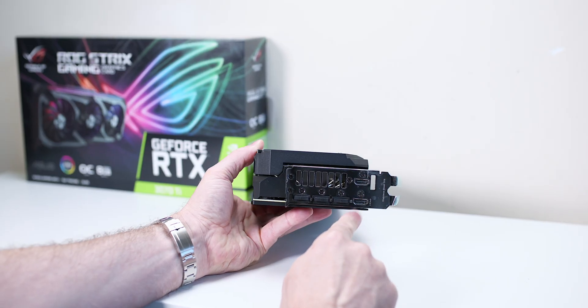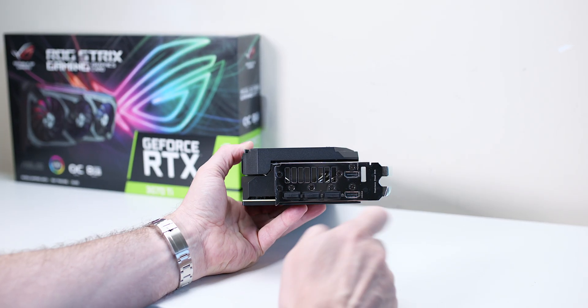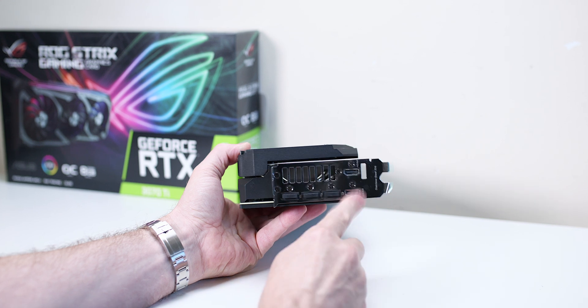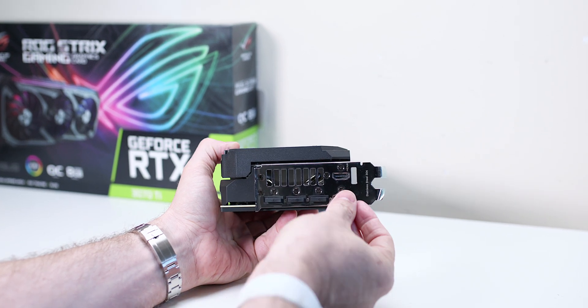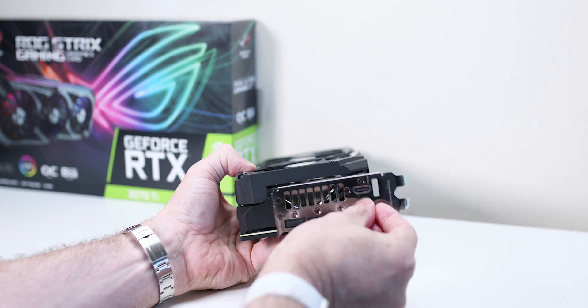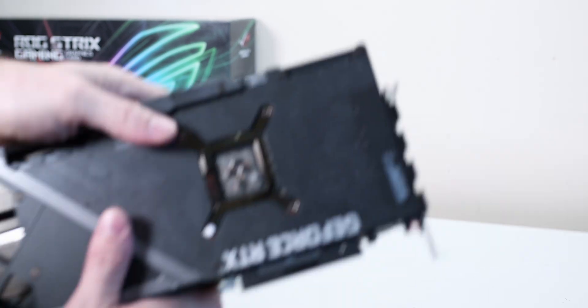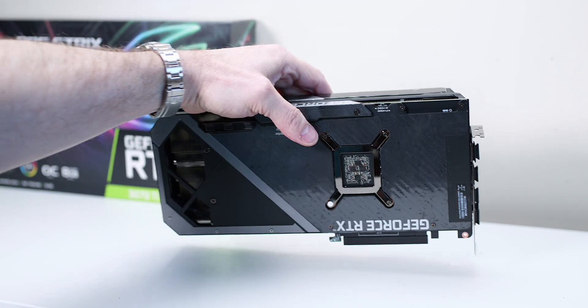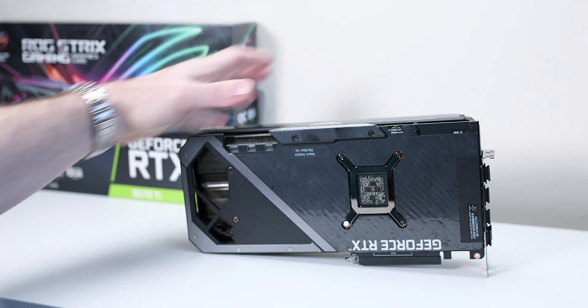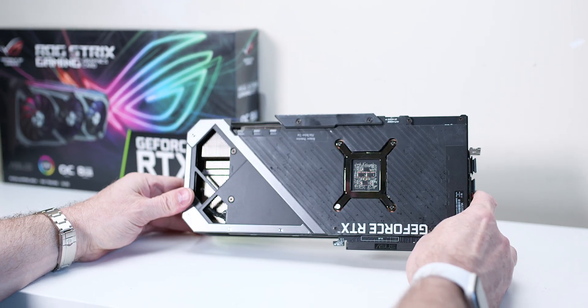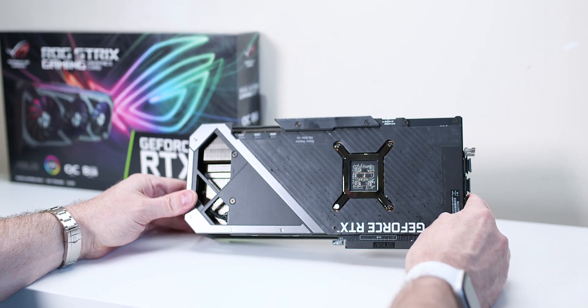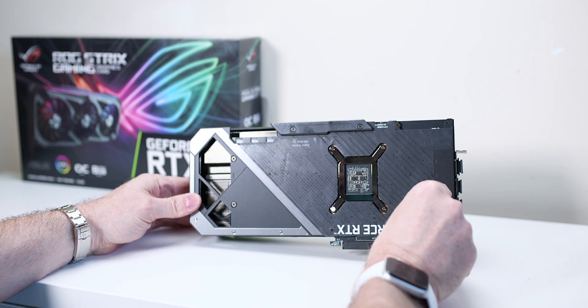So what that means, it's like putting a truck cooling system on a passenger car. This cooler that goes on this Strix 3070 Ti is capable of a 3090, a full fat 3090. It can cool that down, which uses much more power, has more memory, has more heat with the memory as well. And this cooler can cool that down. So with this 3070 Ti, it's just like a cakewalk.